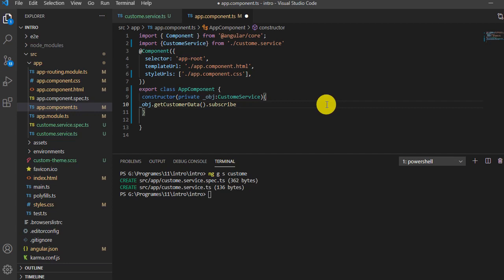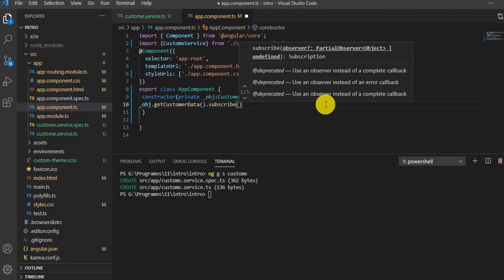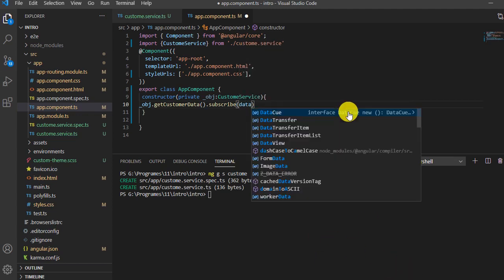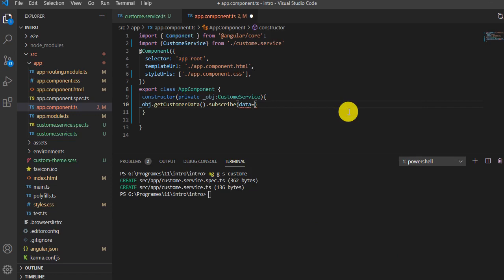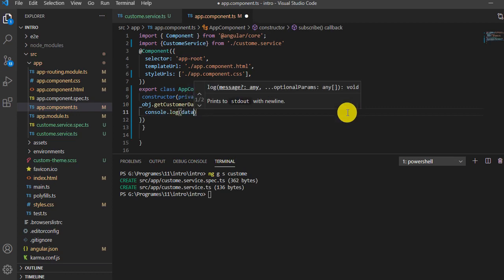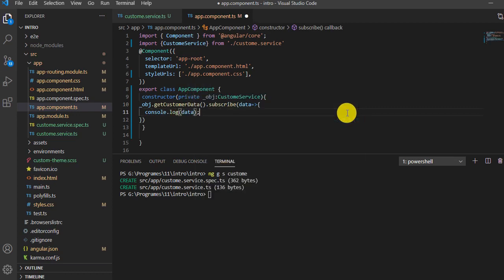I'll use an arrow function to get the data. I'll write: data => { console.log(data); }. So whatever data I get from the API, I'll log it to the console.